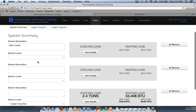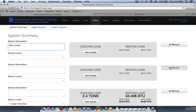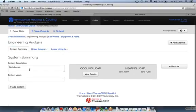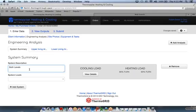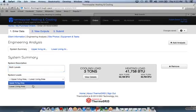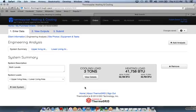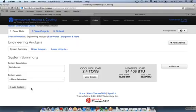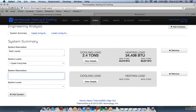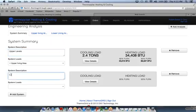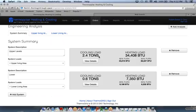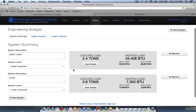Once we get done with that, we can go back to the summary page. We could call this both levels and we could add the load and say upper and lower. If we were going to have two separate systems for this, we'd have upper living area load here. Then we could go in and add a system down here. So we could call this upper and this lower. Then we can go in and add the lower living space here. Then we have two separate load calculations. So that's how you'd have two separate systems for a home.